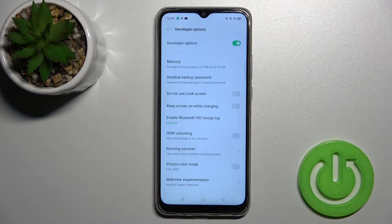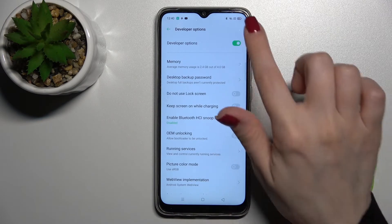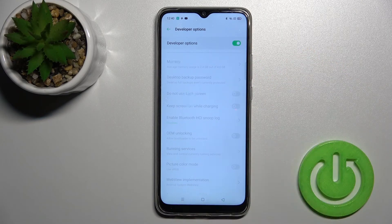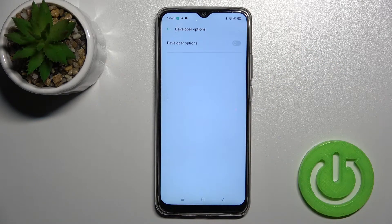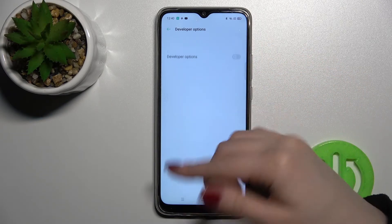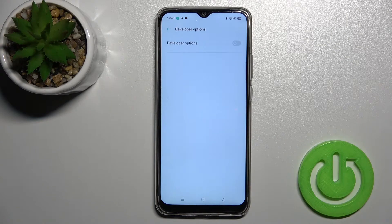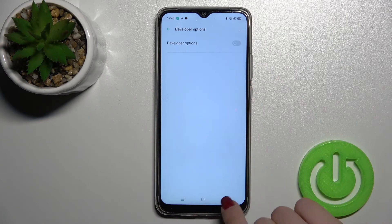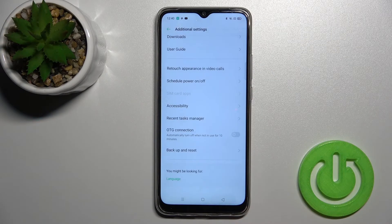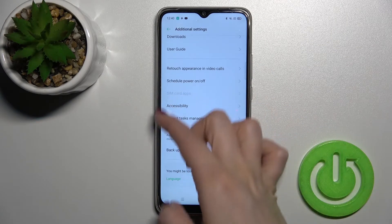To hide them, you should tap once on the switch. As you can see, all our developer options are blocked right now. Now when we go back, you can see